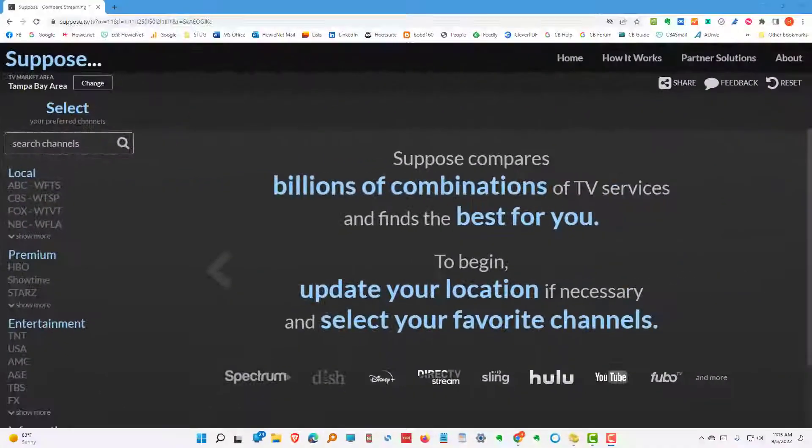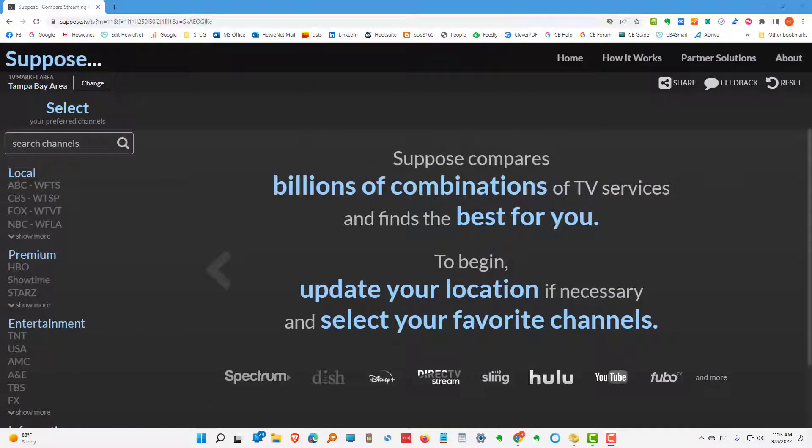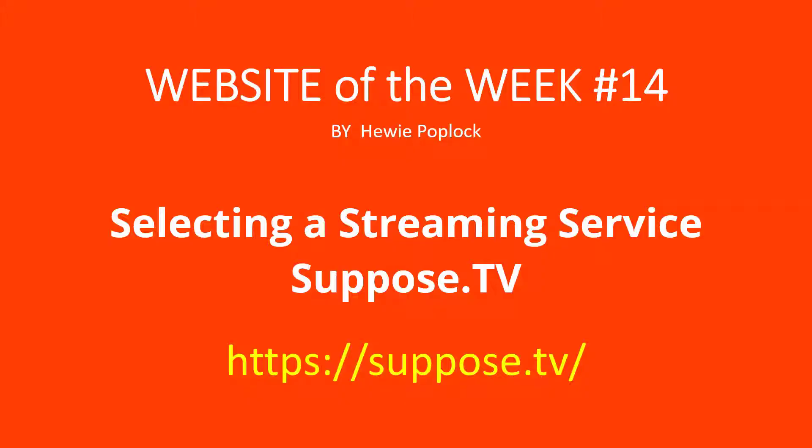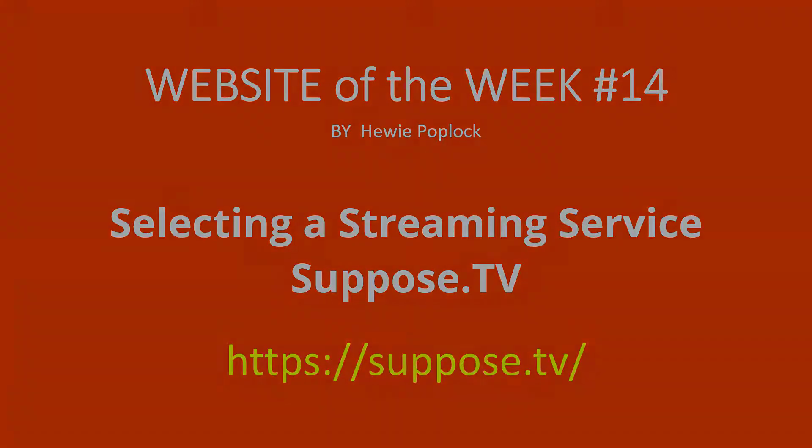To help us decide which service we want to use for streaming when we cut the cord, a good choice to help us is Suppose.TV. I'm Huey Poplock, and this is Website of the Week.